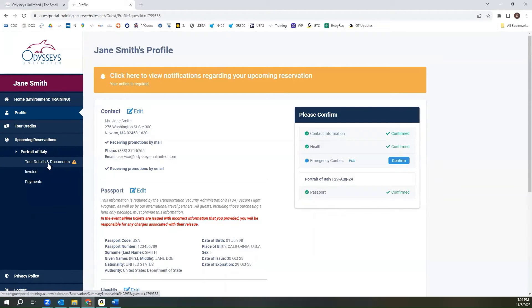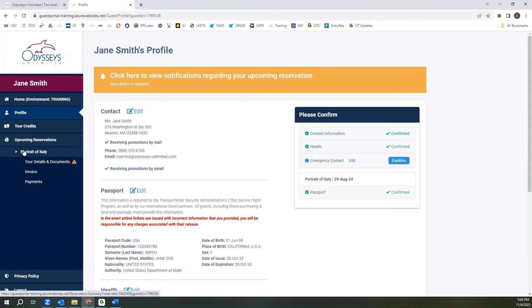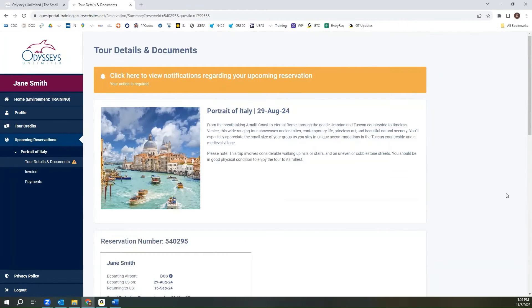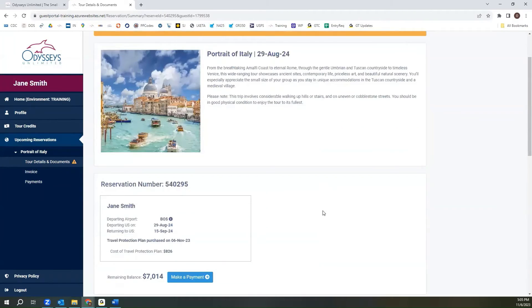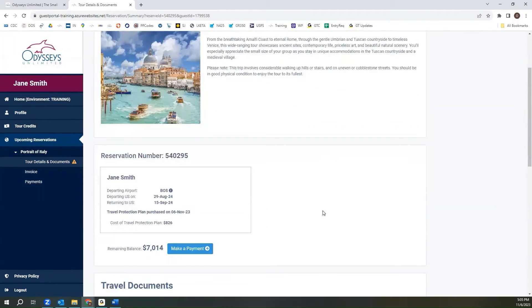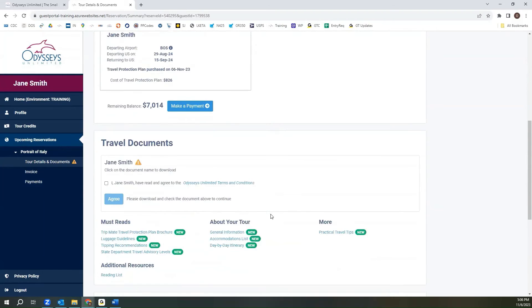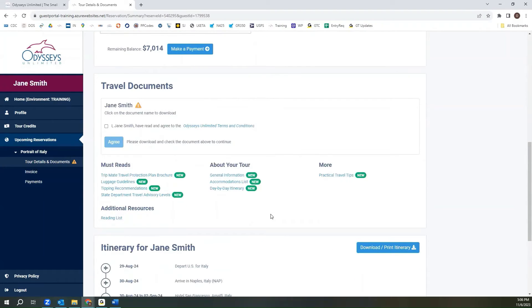To view details of your upcoming reservations, you'll see on the left-hand menu, it will have the name of the tour, and you can click tour details and documents. On this page, you will see a summary of your tour, a brief overview of your tour details, and then the details of your travel documents.